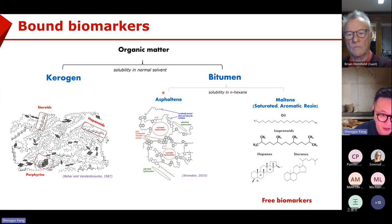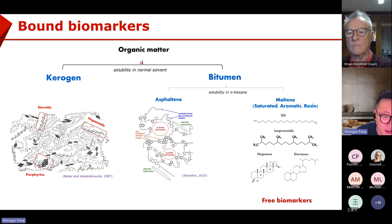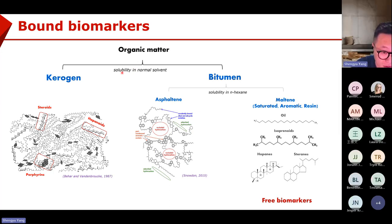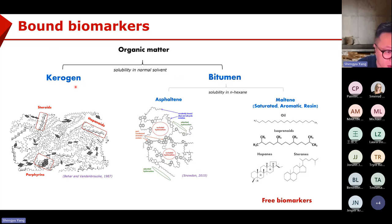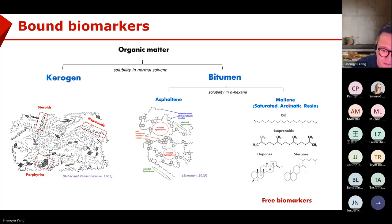From another perspective, in a petroleum system, we have organic matter. Some can be dissolved in normal solvent — we call them bitumen. The insoluble part is kerogen. From the bitumen, we have the saturated and aromatic fraction, so we can carry out GC-FID or GC-MS to check the normal alkanes or biomarkers.